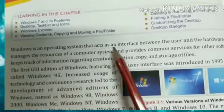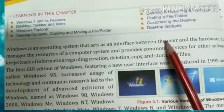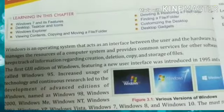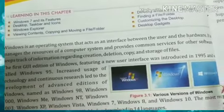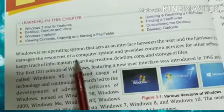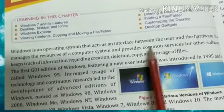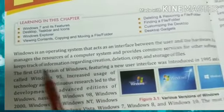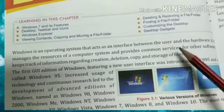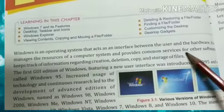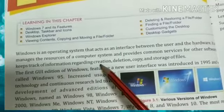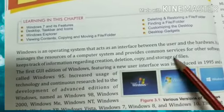Windows is an operating system that acts as an interface between the user and the hardware. Windows is our operating system — this is the user and hardware interface. It manages the resources of the computer system. It provides common services for other software, and manages information regarding creation, deletion, copy, and storage of files.